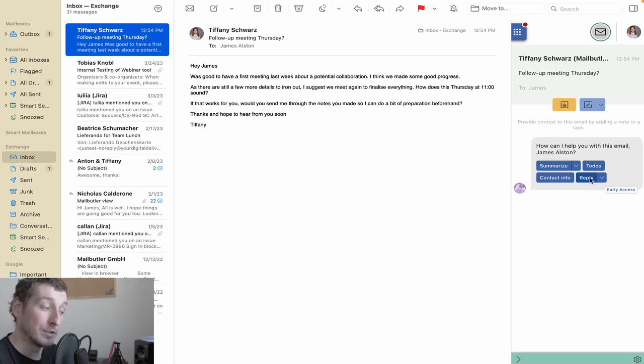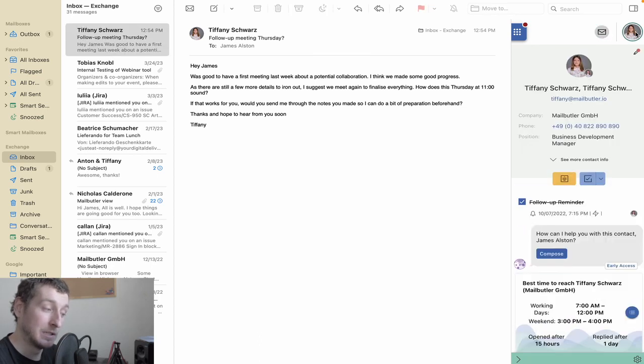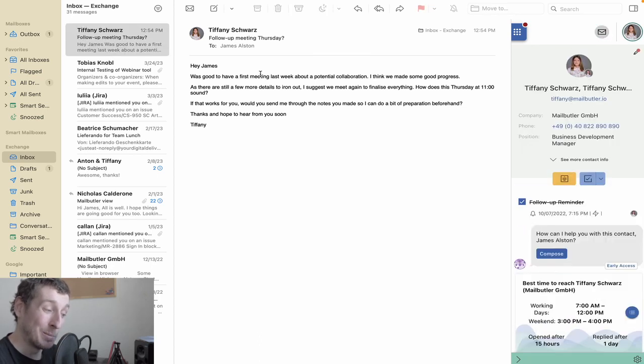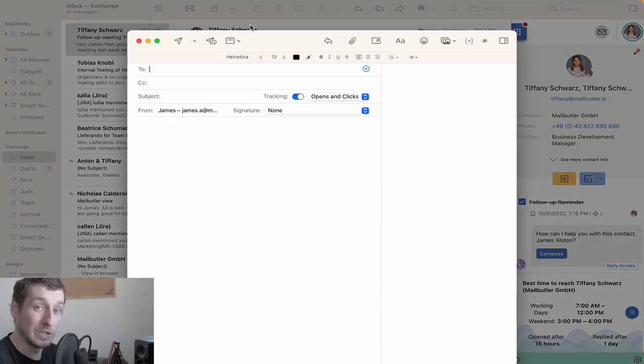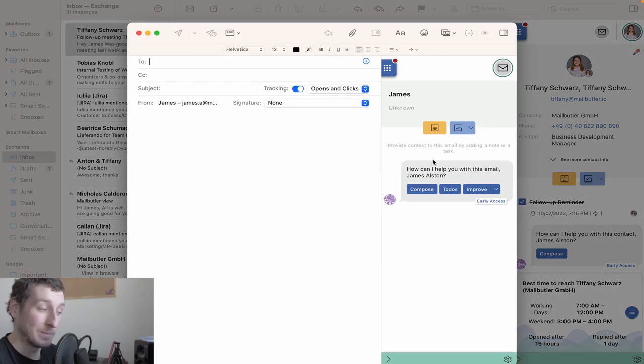If you switch from the Messages tab to the Contacts tab, or open a new Compose window, you'll also see Compose.